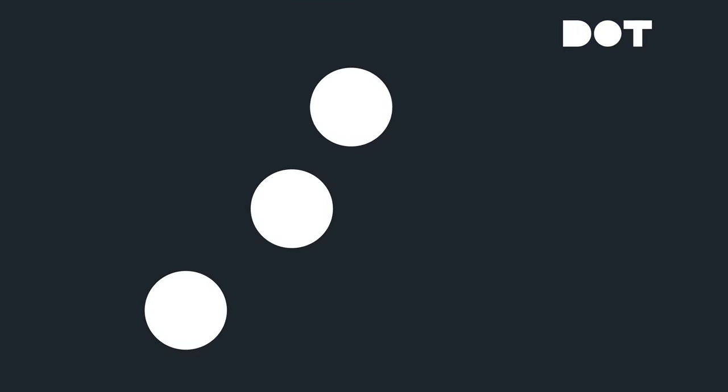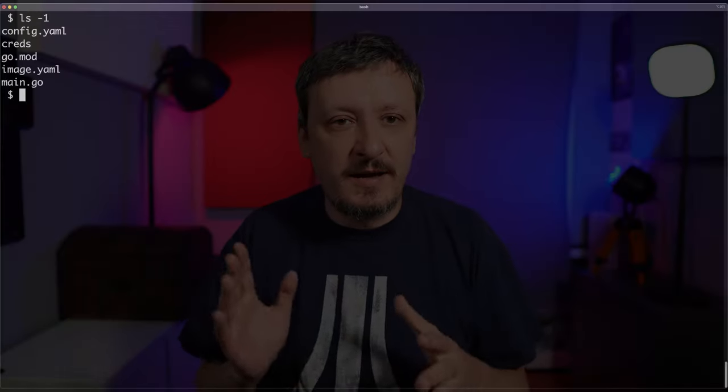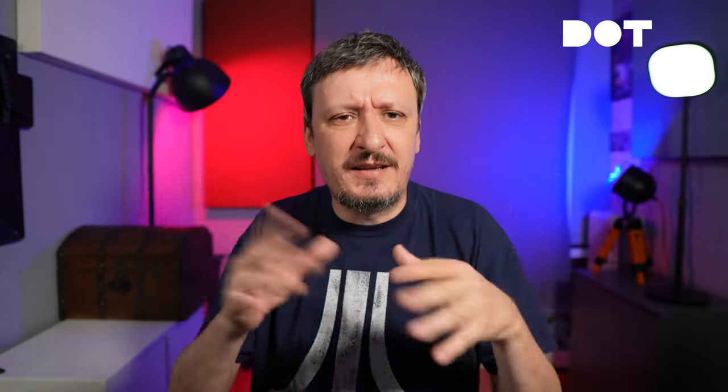Right now we are going to jump into the first use case: how can we build container images locally? Let's start by taking a quick look at what I have in a project I'm going to use for the demo. I'll execute ls -l, and you can see I have config, crates, go.mod, image.yaml, main.go. What does matter is that there is no Dockerfile. The first and most important component we need is pack CLI, which is the CLI for Buildpacks — the Cloud Native Buildpacks project.